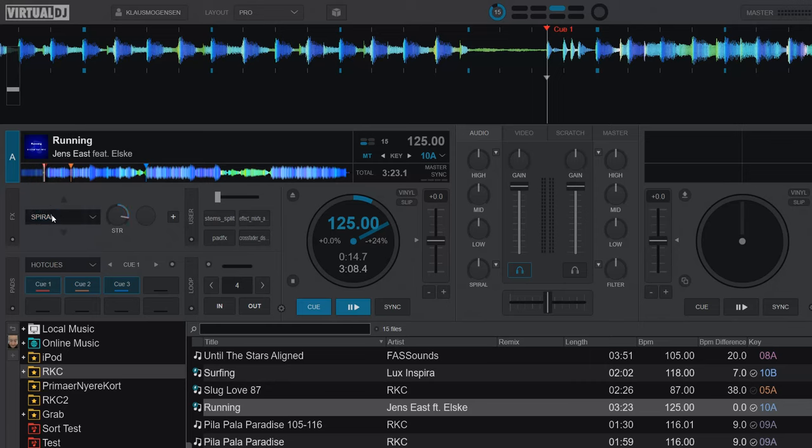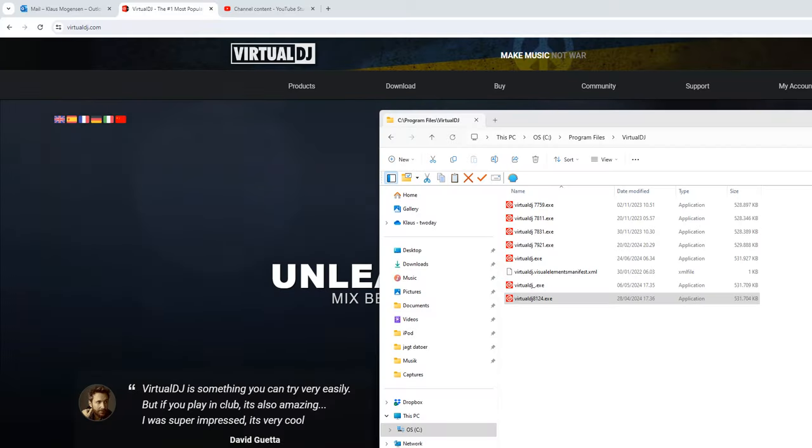So that's the old spiral effect, and the color effect hasn't changed in the latest version, but the spiral effect has. So let me just start the latest version here.